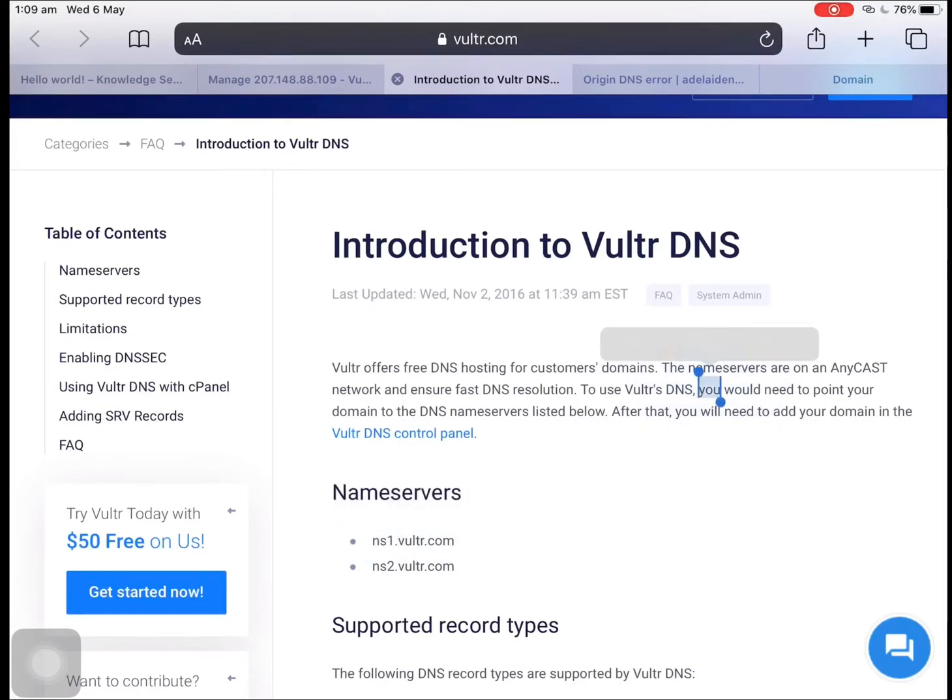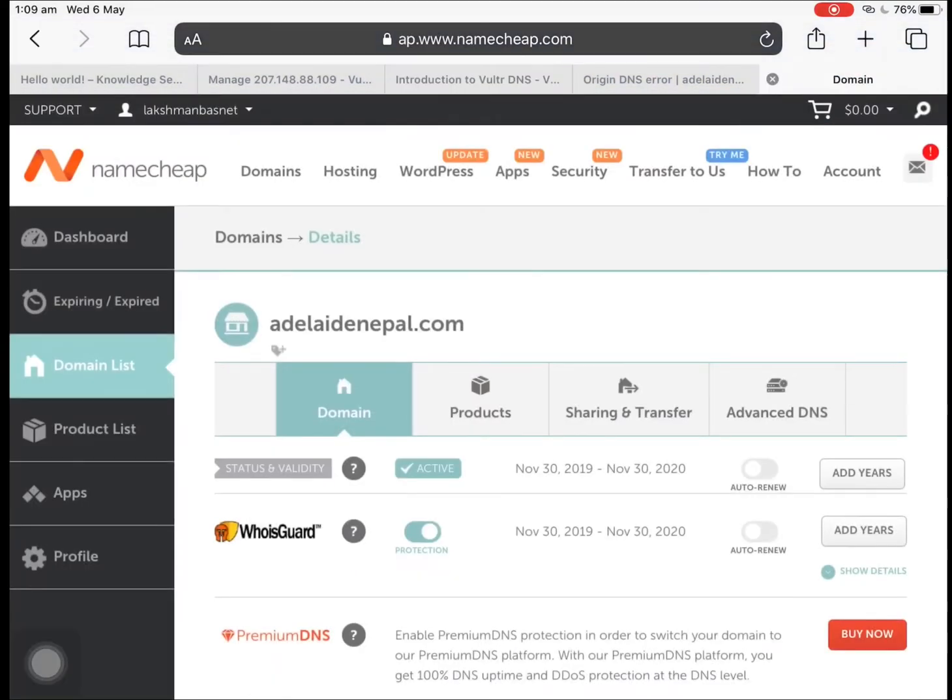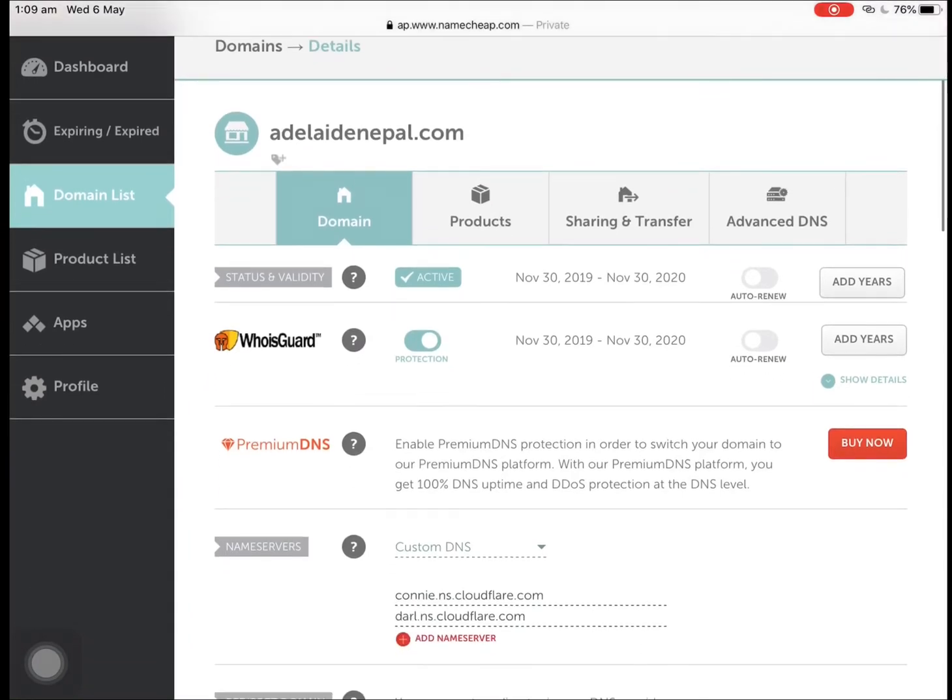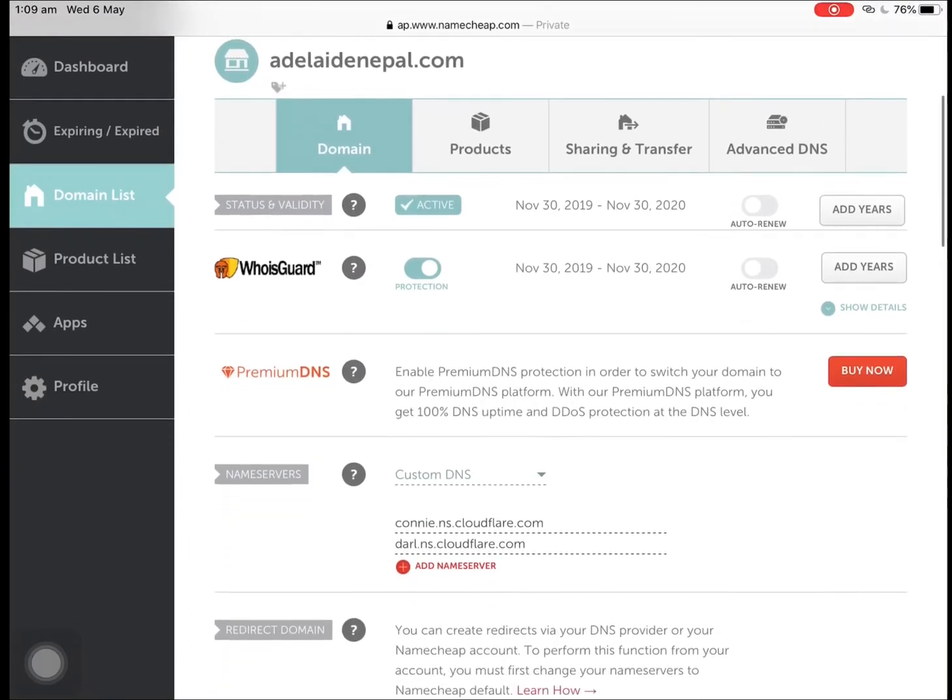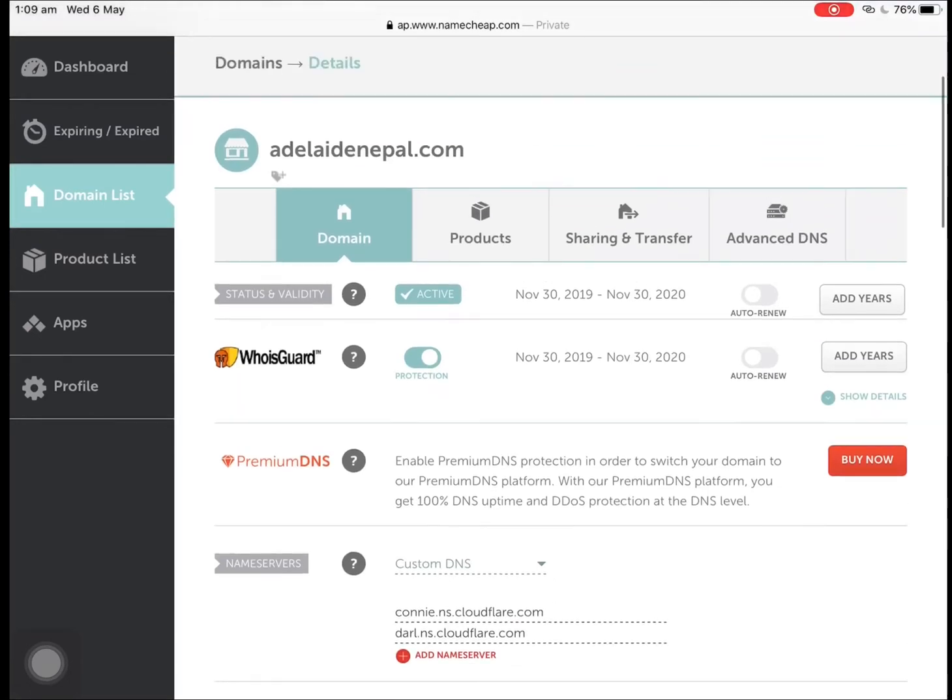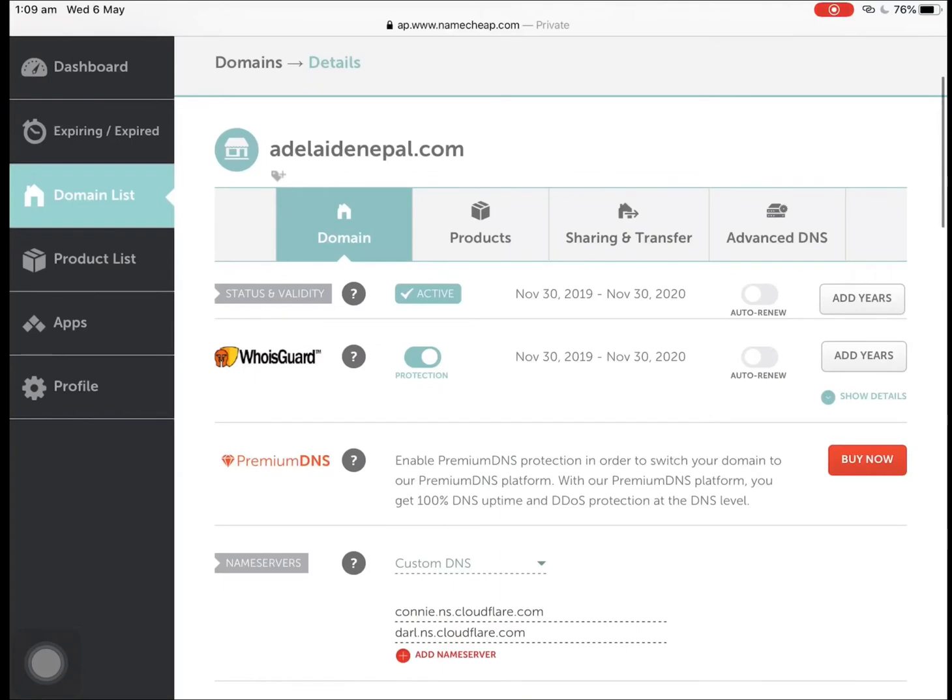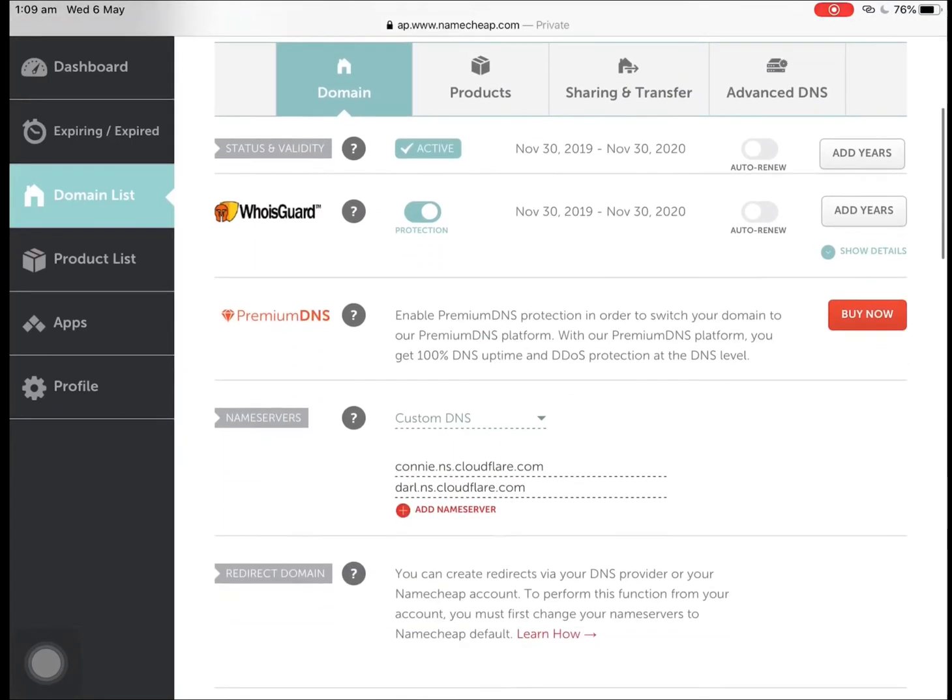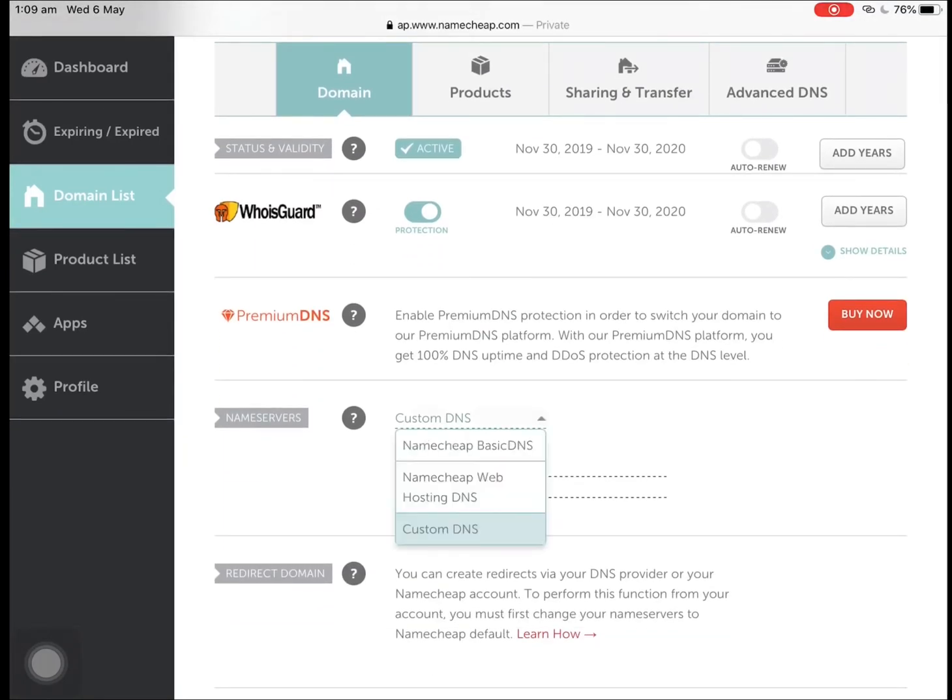I have got this domain here in NameCheap. So you just go to your domain management, may it be NameCheap or GoDaddy or anywhere, and then you need to go to Manage DNS or DNS settings and look for nameservers.